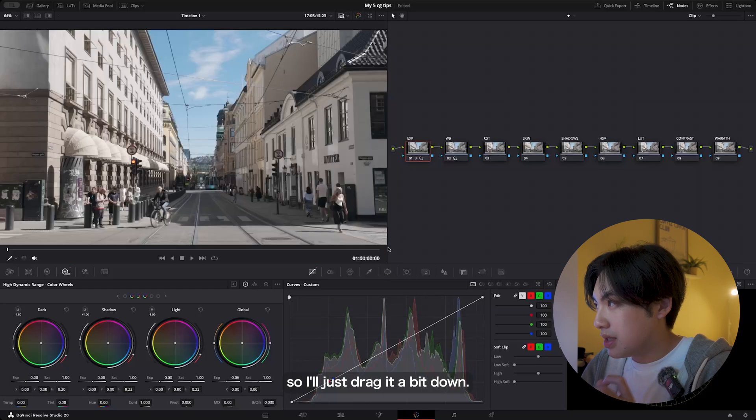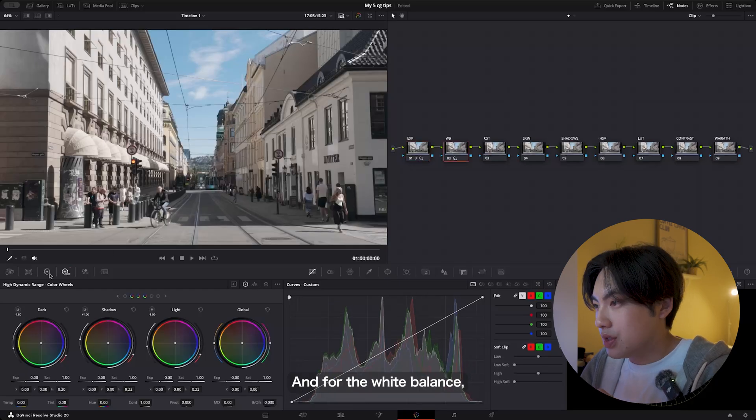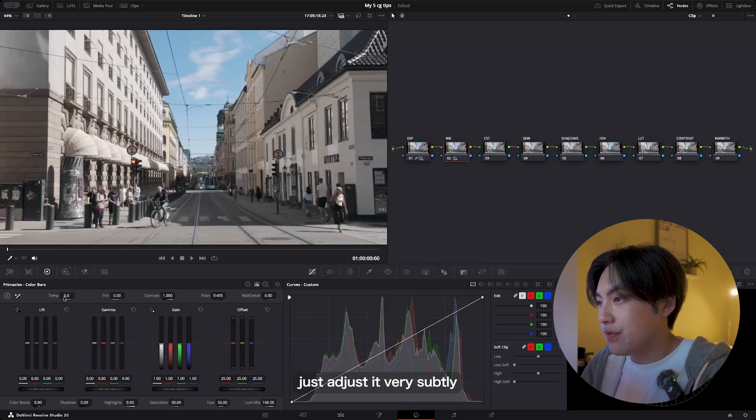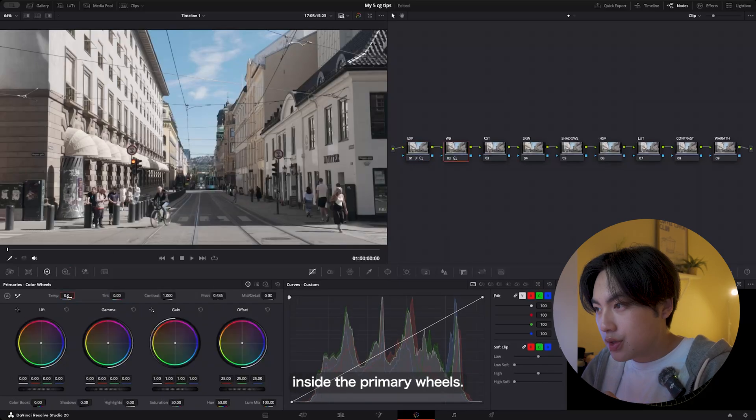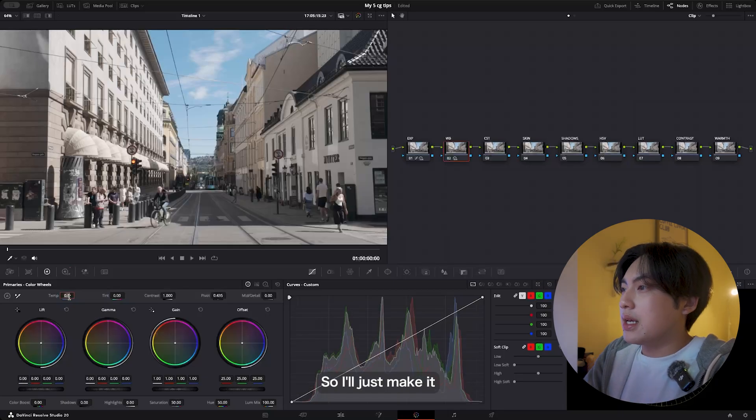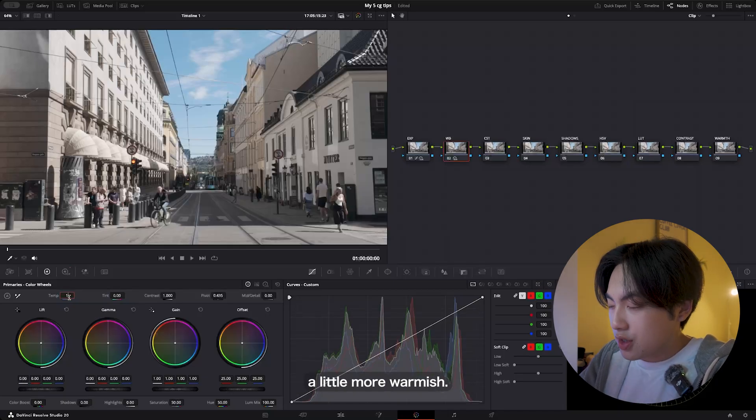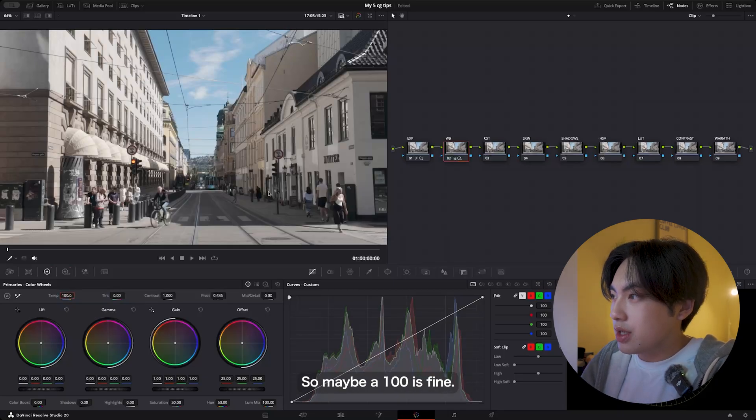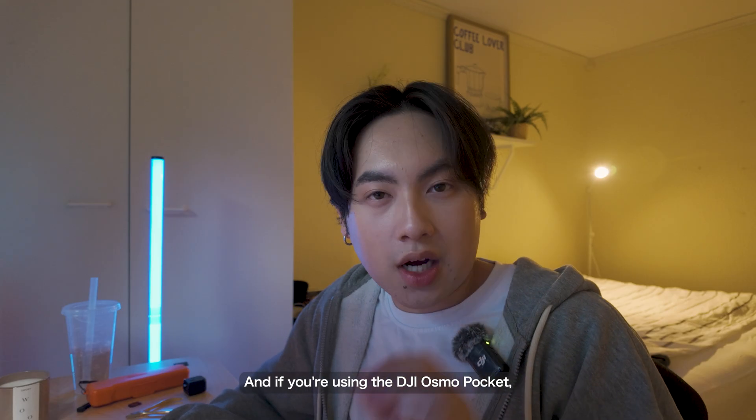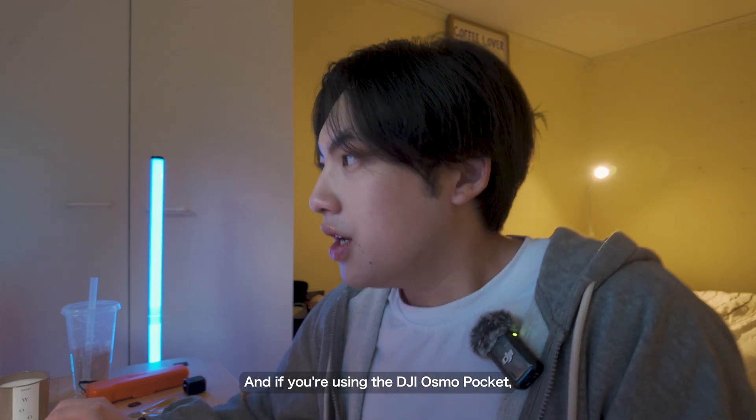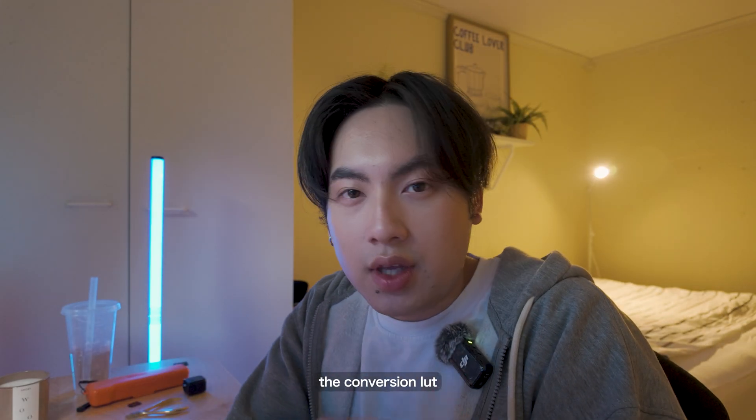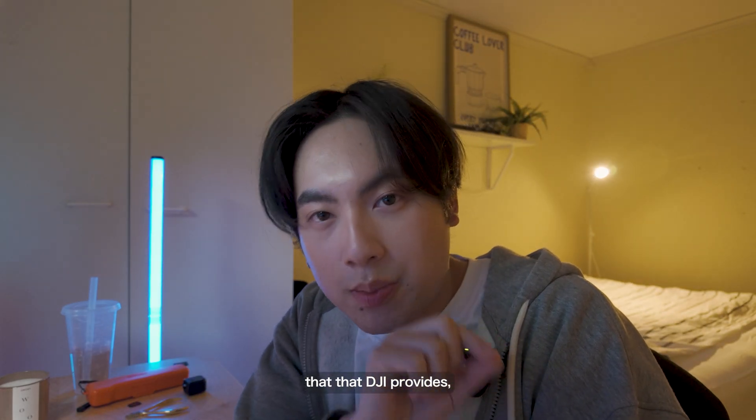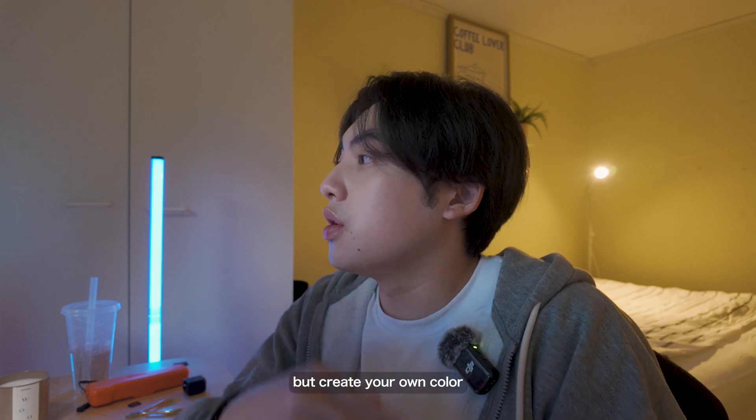Then drag either drag or drag down your exposure. In my case, I want to make the image less bright, so I'll just drag it a bit down. For the white balance, just adjust it very subtly inside the primary wheels. I'll just make it a little more warmish, so maybe 100 is fine.